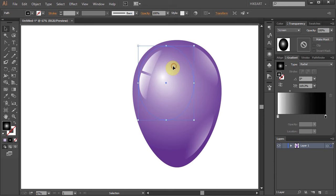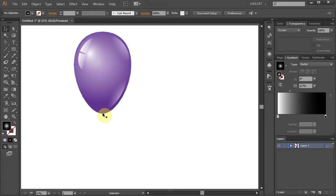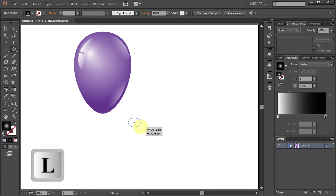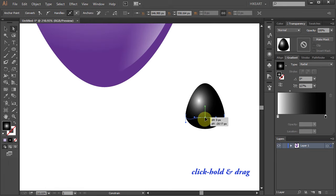Now select everything and let's resize it. Next we will draw a shape to represent the knot of the balloon. Using the ellipse tool draw a small ellipse. Let's zoom in, select the anchor point on the top and move it up. Then select the anchor point on the bottom and move it up as well.